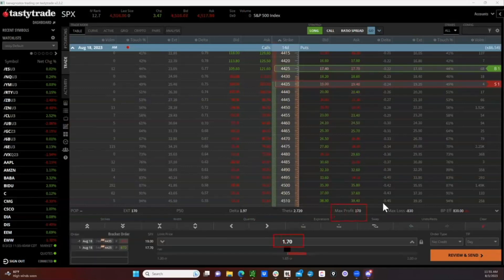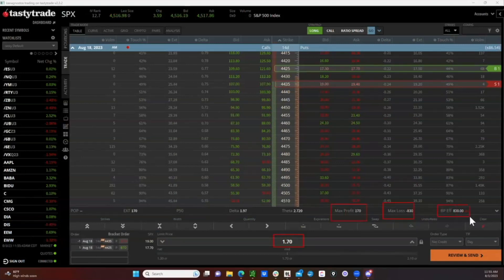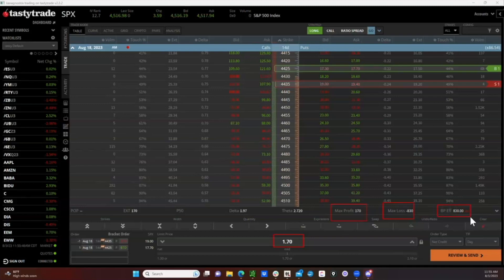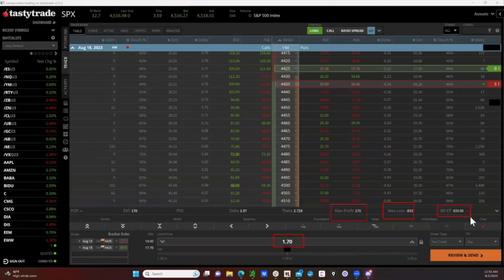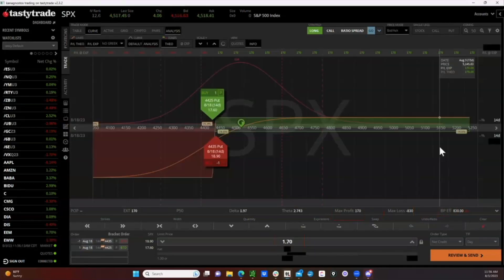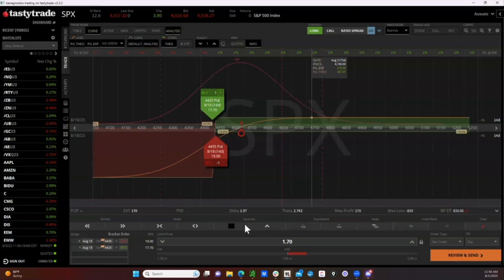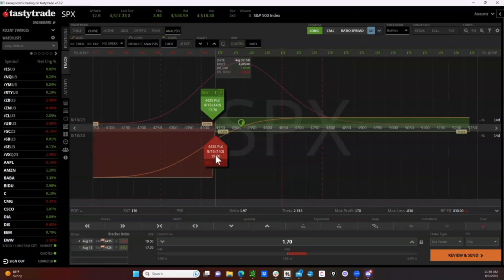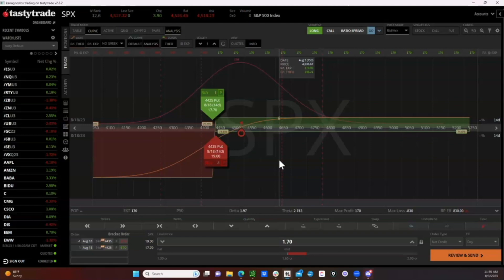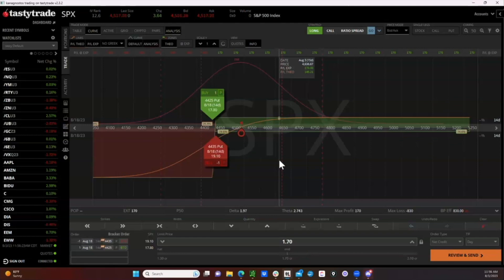Max loss is $830, which is also the capital requirement to place this trade. Here is the risk graph. We want SPX to stay above our short strike — we'd like it to move up, for time to pass, and a volatility contraction would also be beneficial.